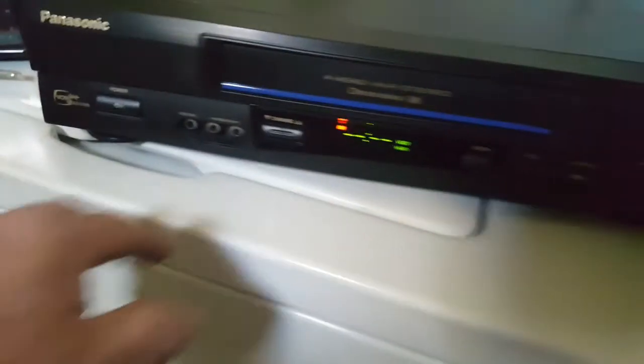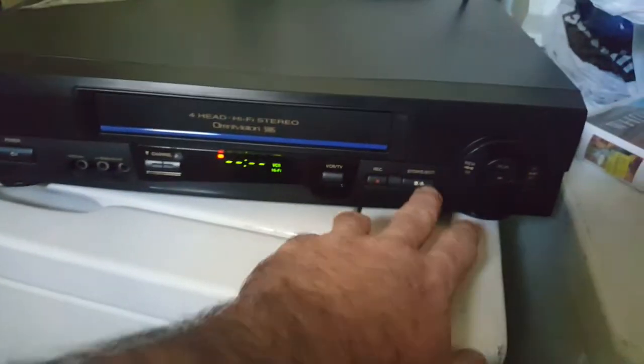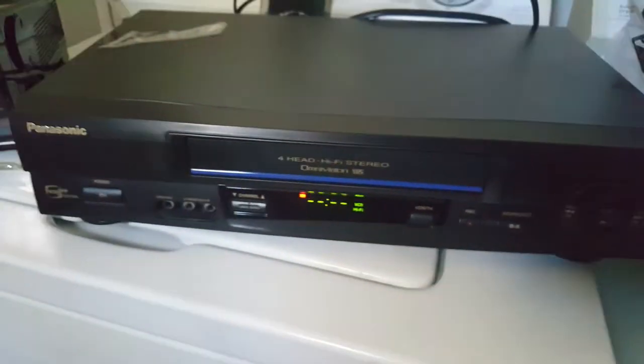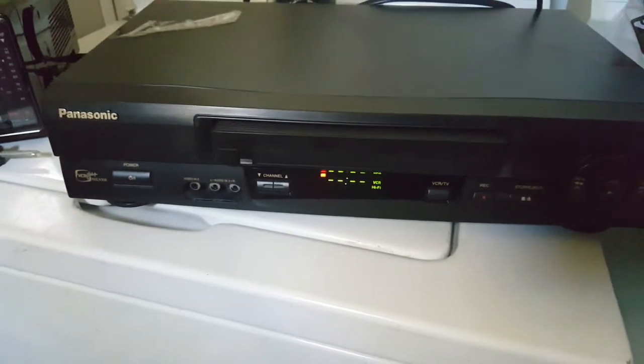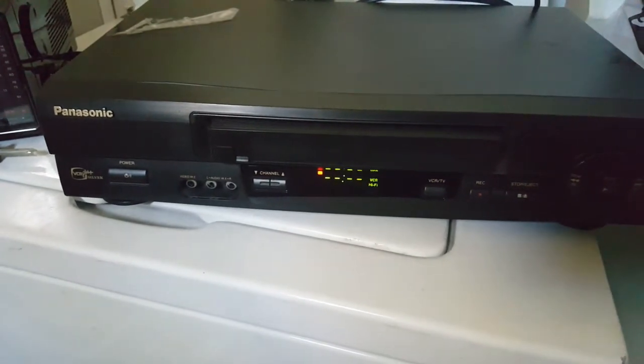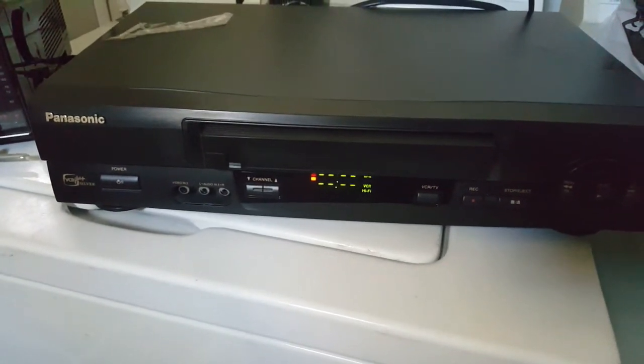Apparently there's some discoloration, I don't know. But yeah, just a brief update that the VCR did get fixed. Okay, I'm done.